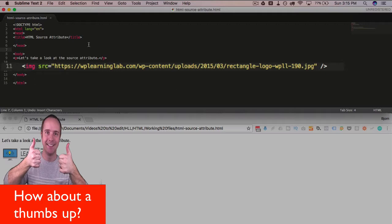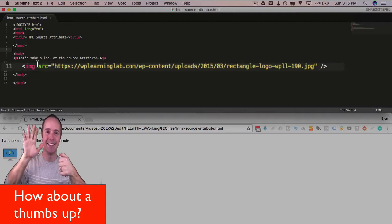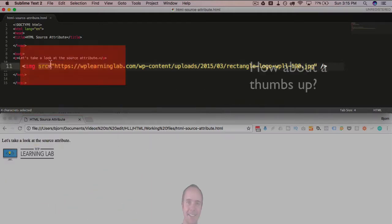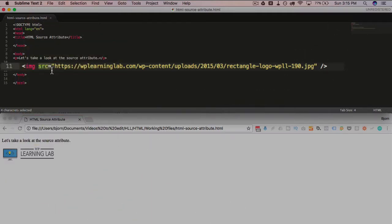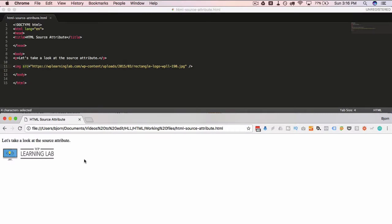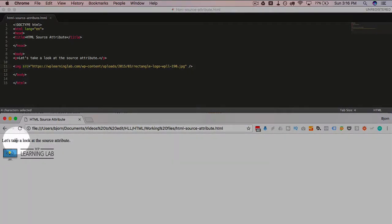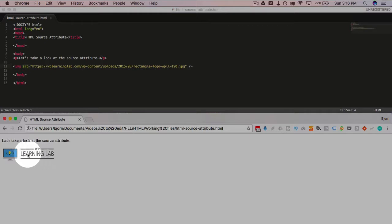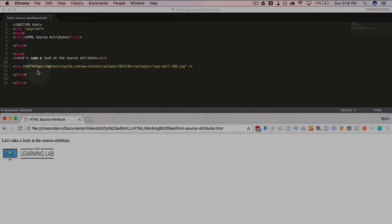But when you have the source attribute defined correctly with an image URL that works, we see an image appear down here. WP Learning Lab is another one of our properties where we teach WordPress. But this is the logo for that property, and it appears here because we have our image and our source attribute set correctly.